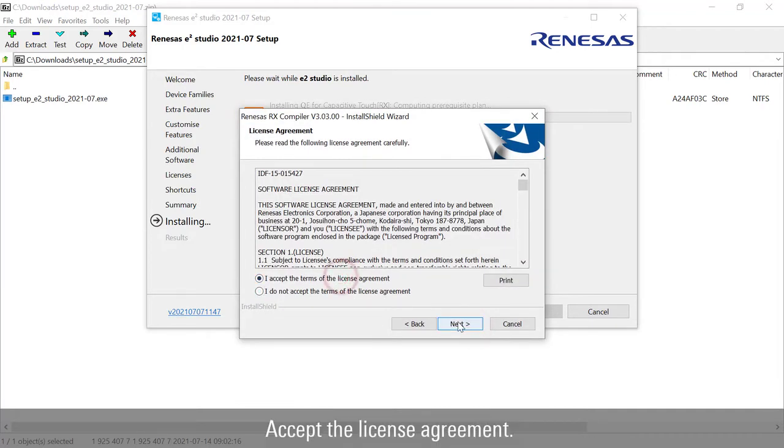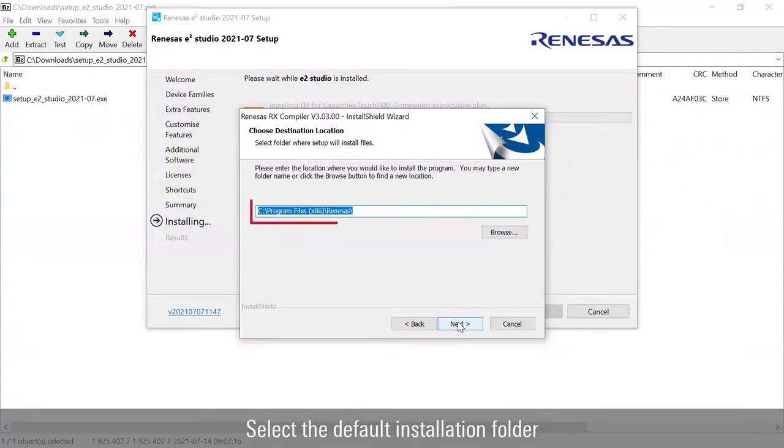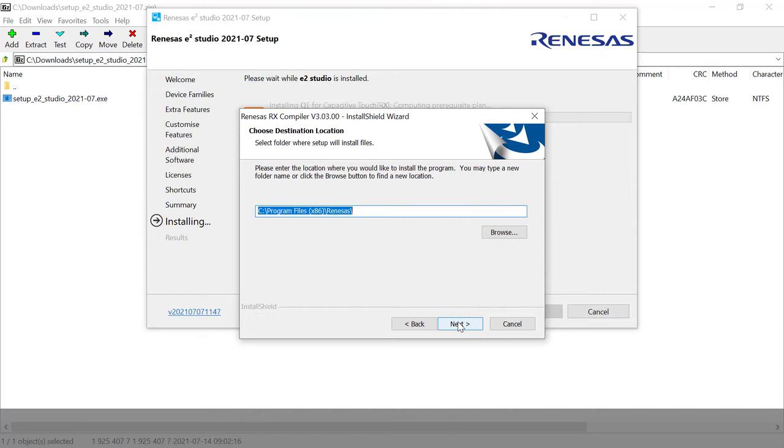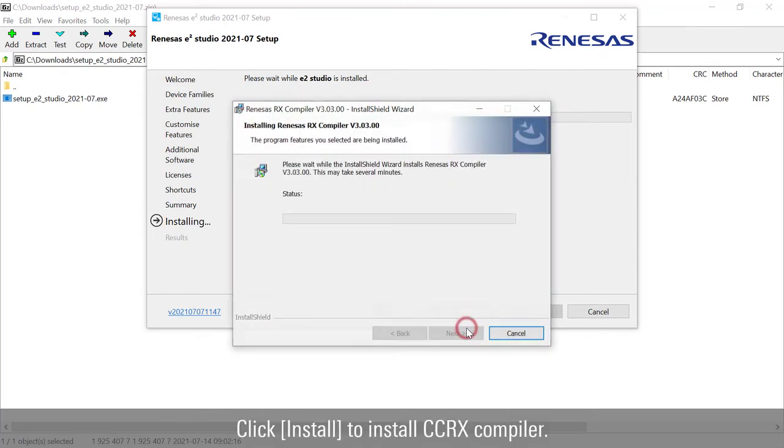Accept the license agreement. Select the default installation folder, or click browse to select a new folder. Click install to install CC-RX compiler.